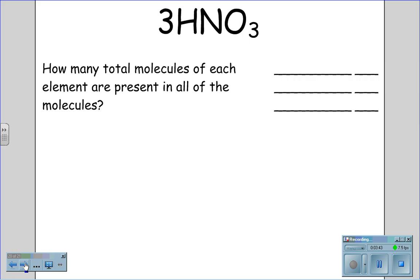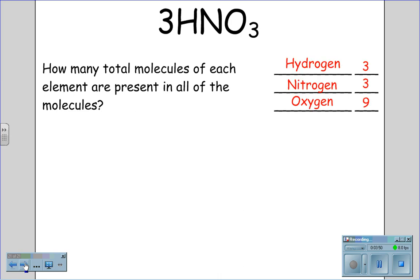How many total atoms of each element are present in all of the molecules of 3HNO₃? There are three atoms of hydrogen, three atoms of nitrogen, and nine atoms of oxygen.